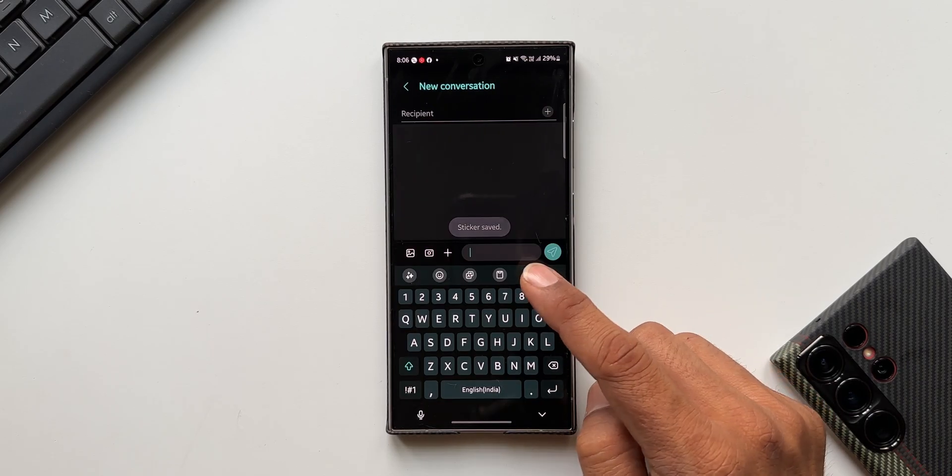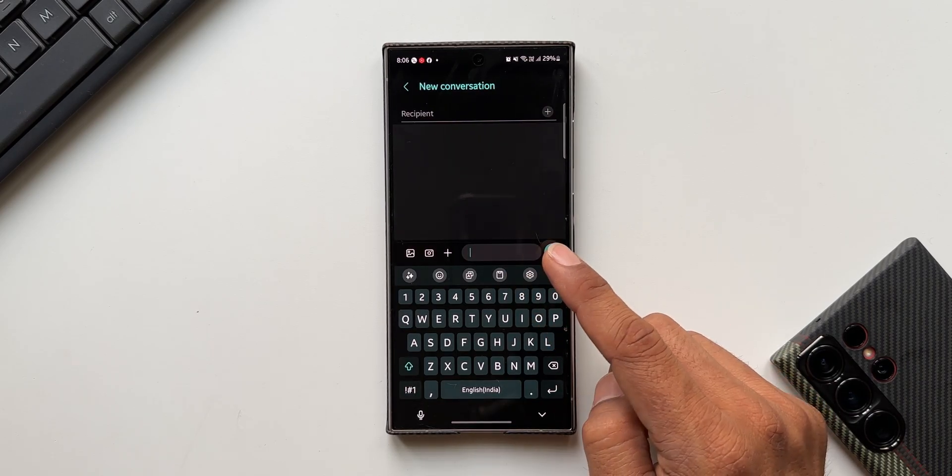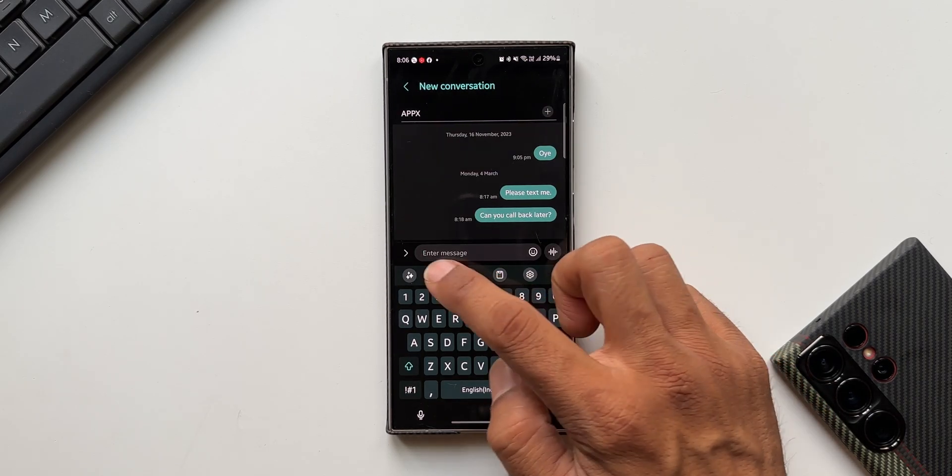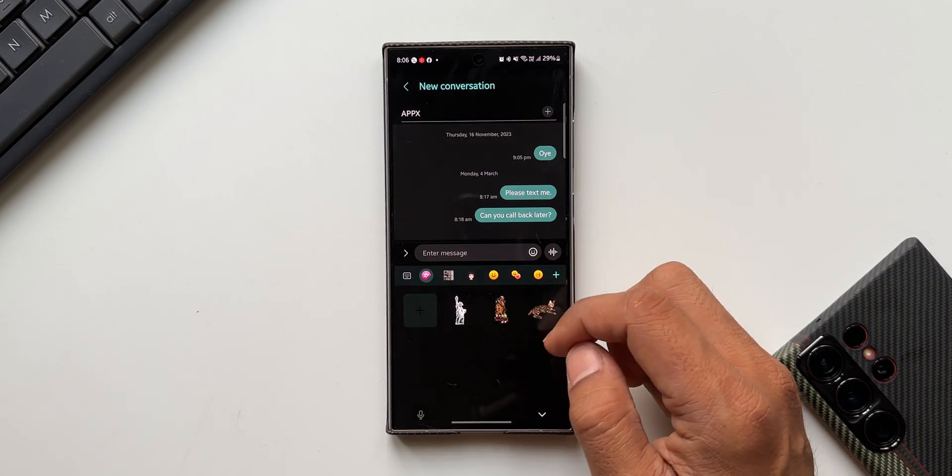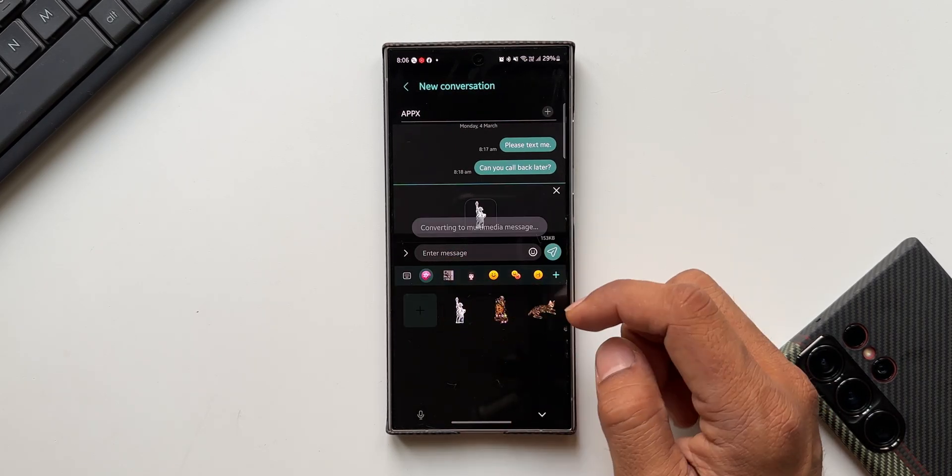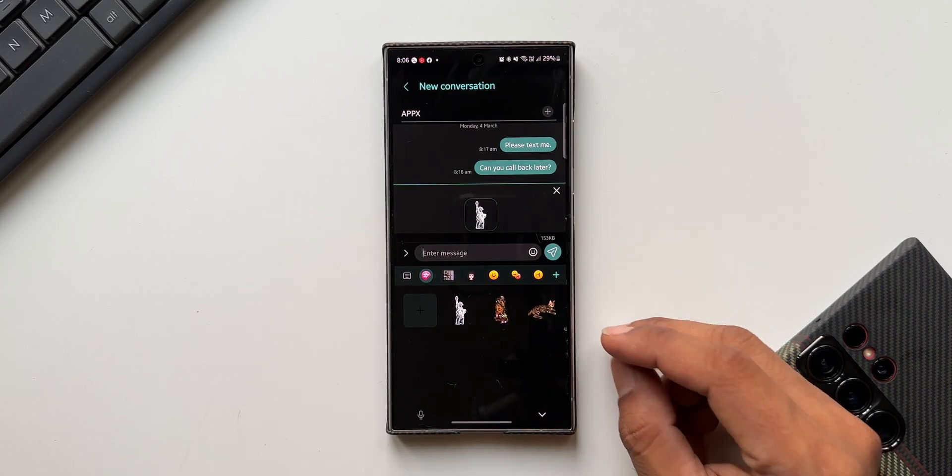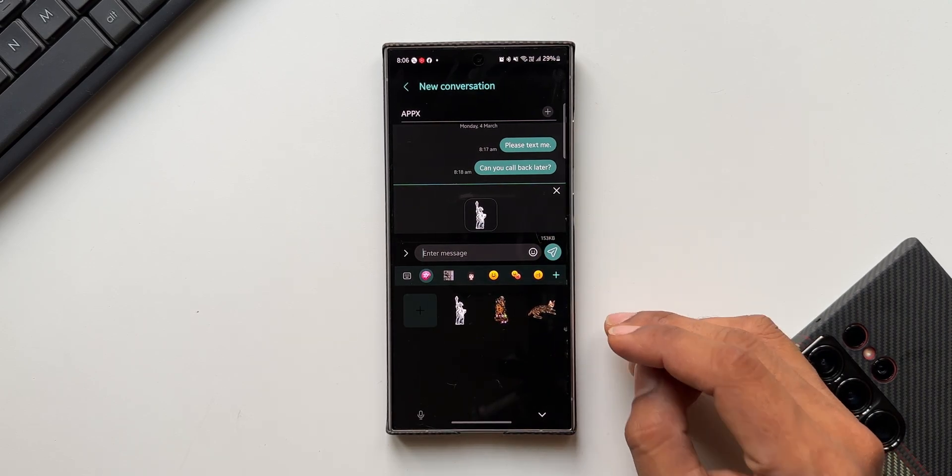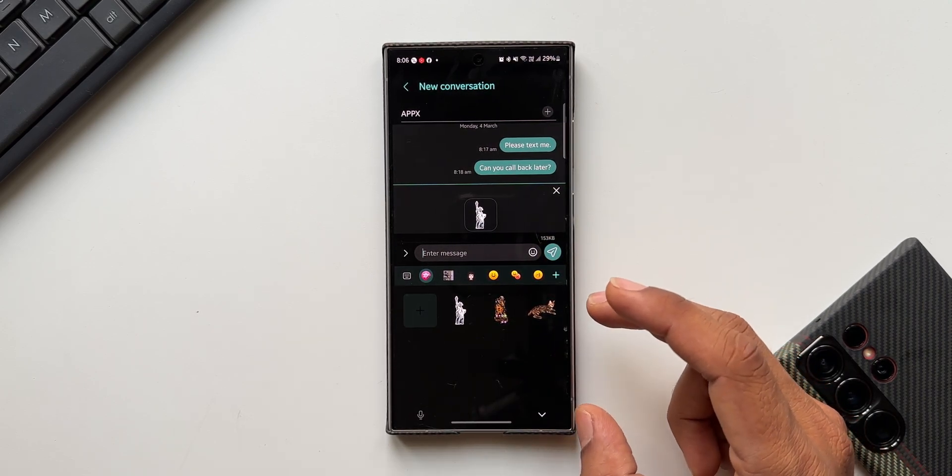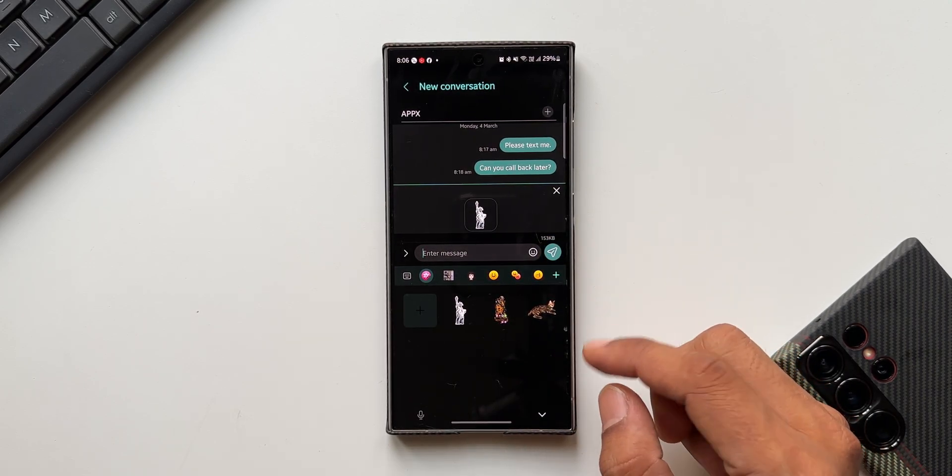Now here the sticker has been saved. Now I will just tap on this emoji icon again, select the sticker and send it across. Now this is a better way to create stickers on the Samsung keyboard and sending it across instantly on the messaging application instead of saving the stickers inside the gallery and then coming back here and sharing it across.